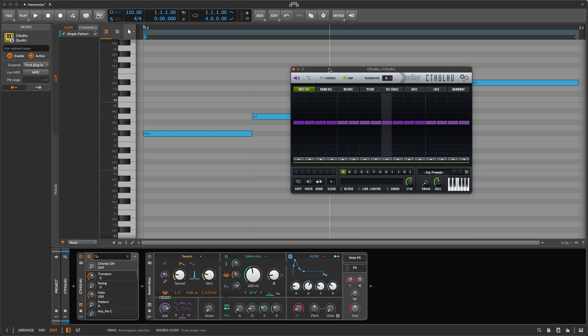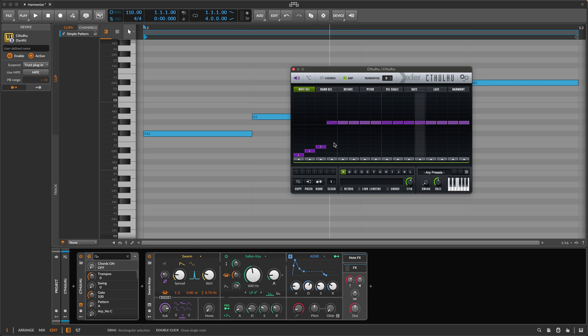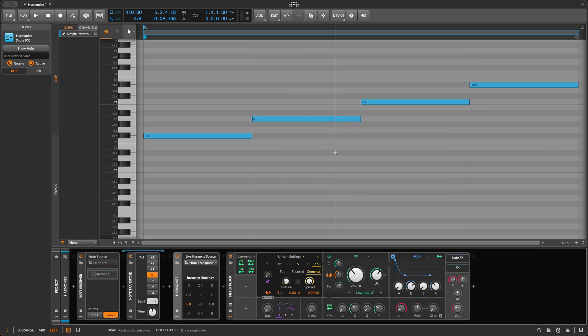With Cthulhu, for example, you program the arpeggio by specifying, for each step, the index of a note in the chord. To play the lowest note in the chord, you specify one. The second lowest note, you specify two, and so on. With Harmonize as an arpeggiator, you program the pattern in an unusual way — by writing notes. I wrote some notes, Harmonize interpreted them as a pattern, and applied the pattern to play this arpeggio for our mystery chord progression.